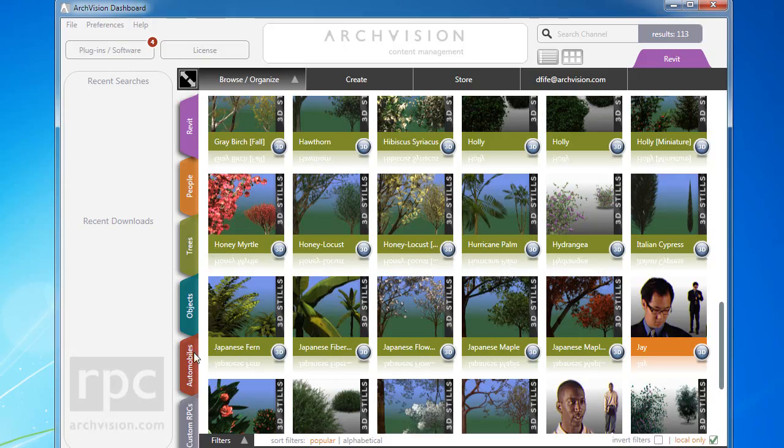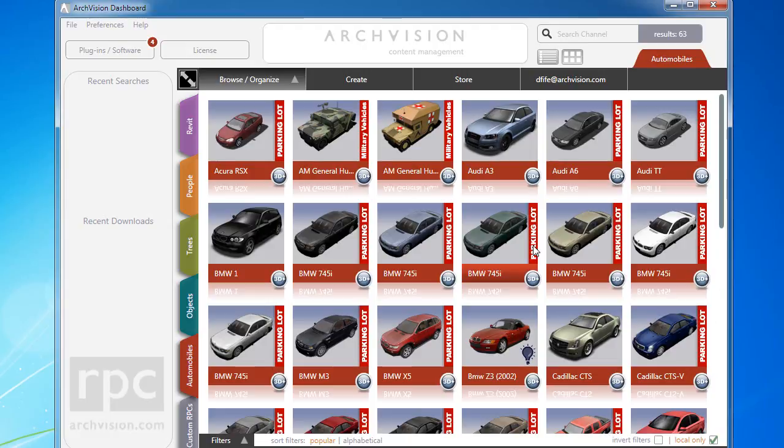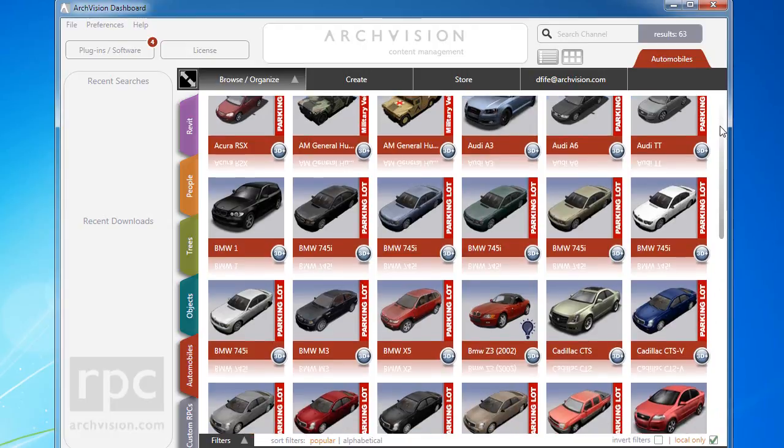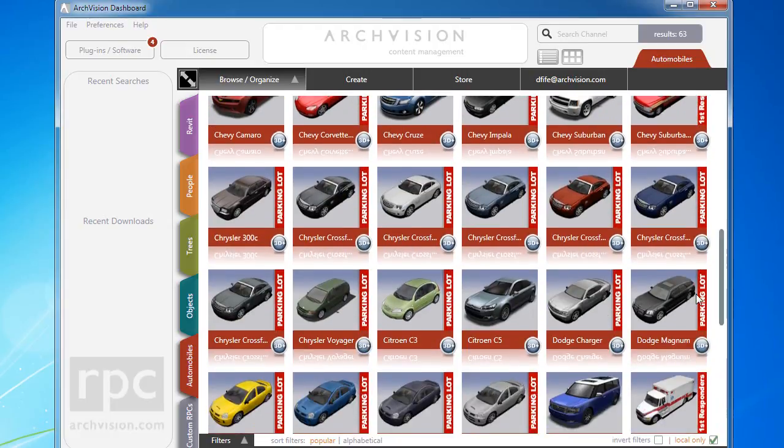The new ArcVision Dashboard Creator function gives you the ability to create any RPC you can think of. I had a user recently inquire about a bicycle. We found a simple solution using the new RPC Creator.